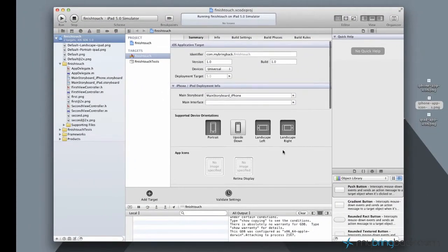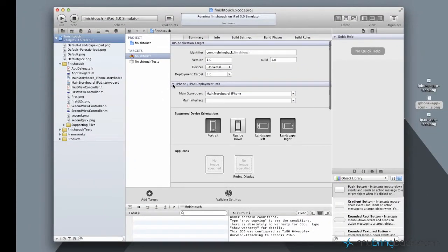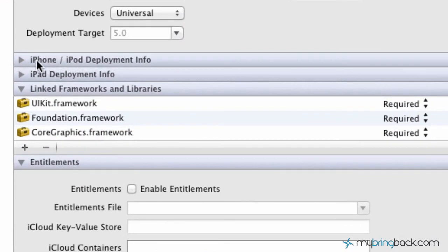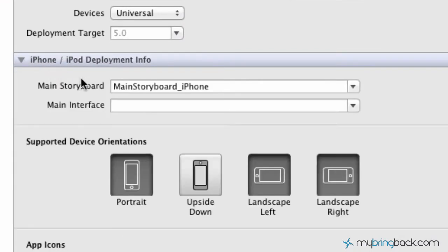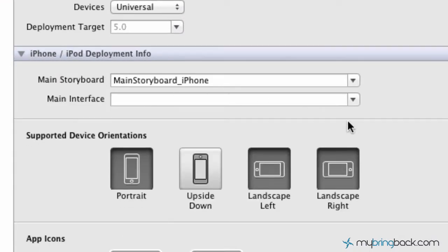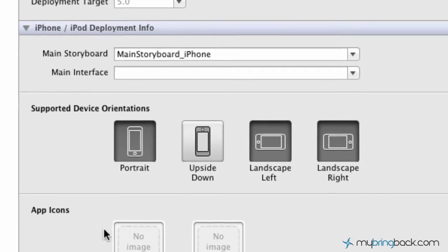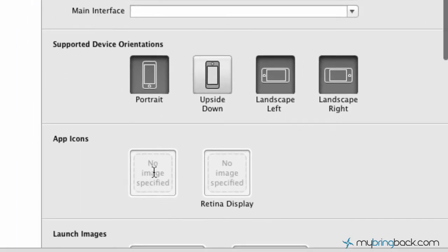And the very first thing that we're going to do is you'll have a little drop down that says iPhone iPod deployment info. We're going to go ahead and drop into that. And you can see the app icons.